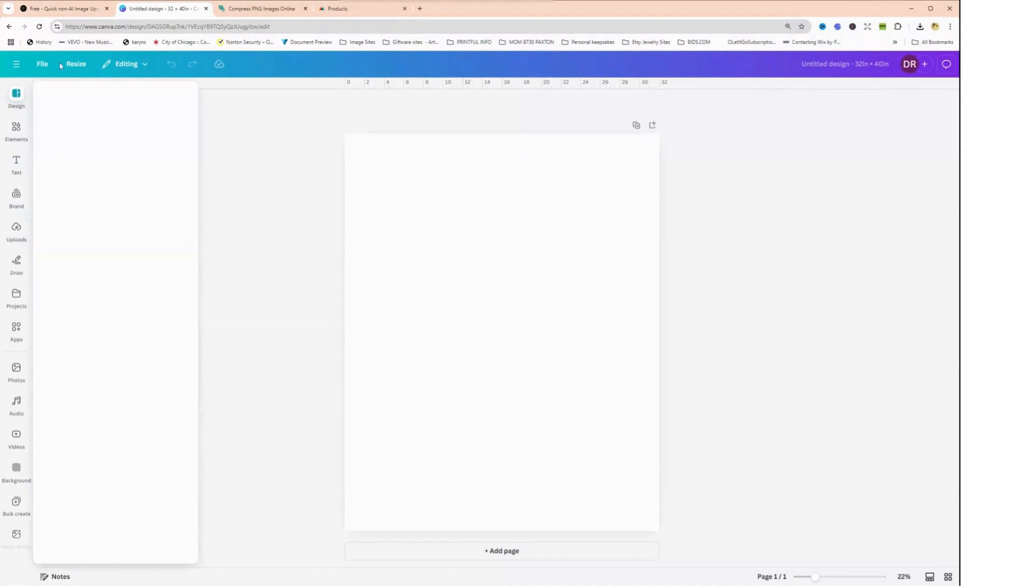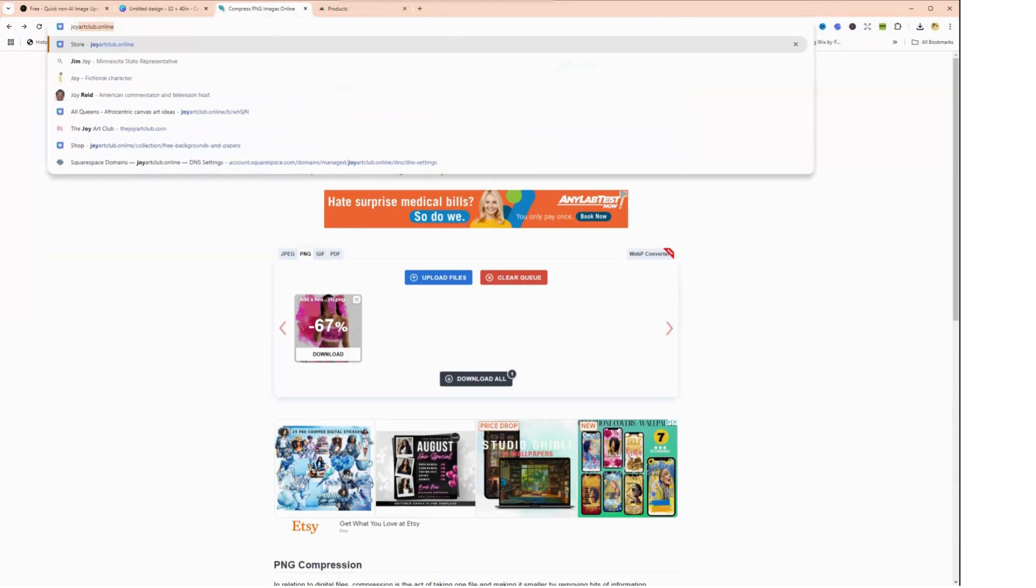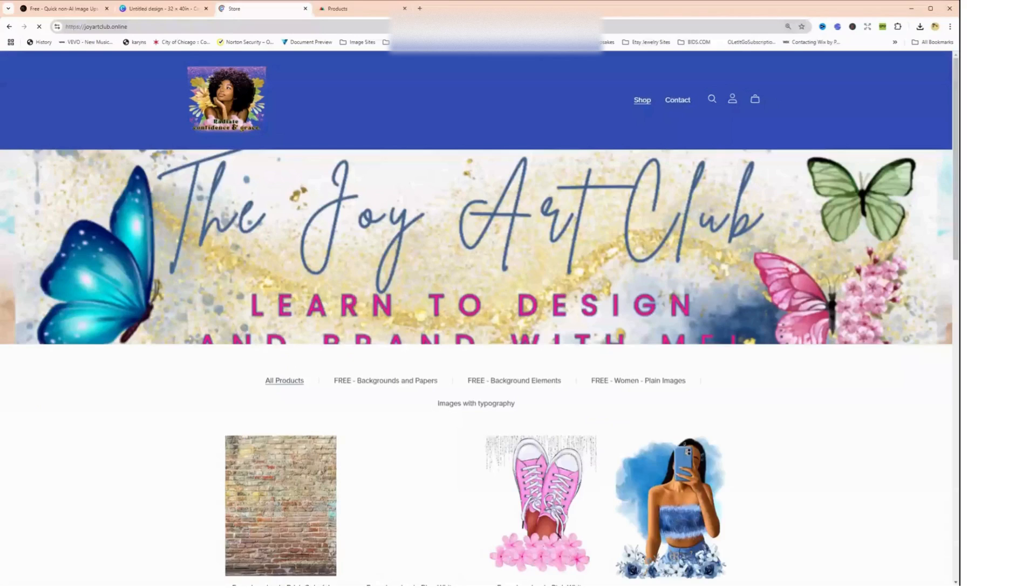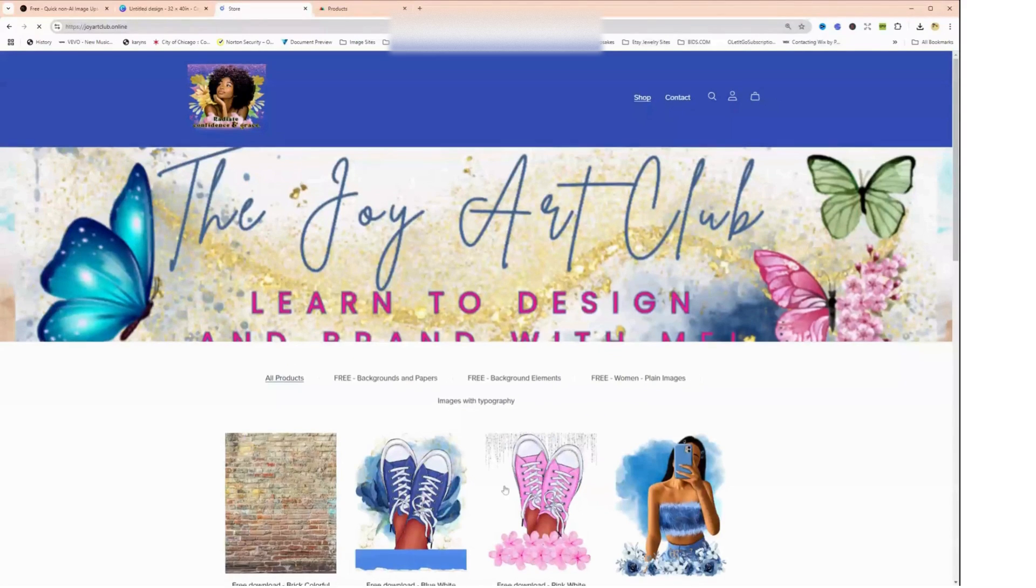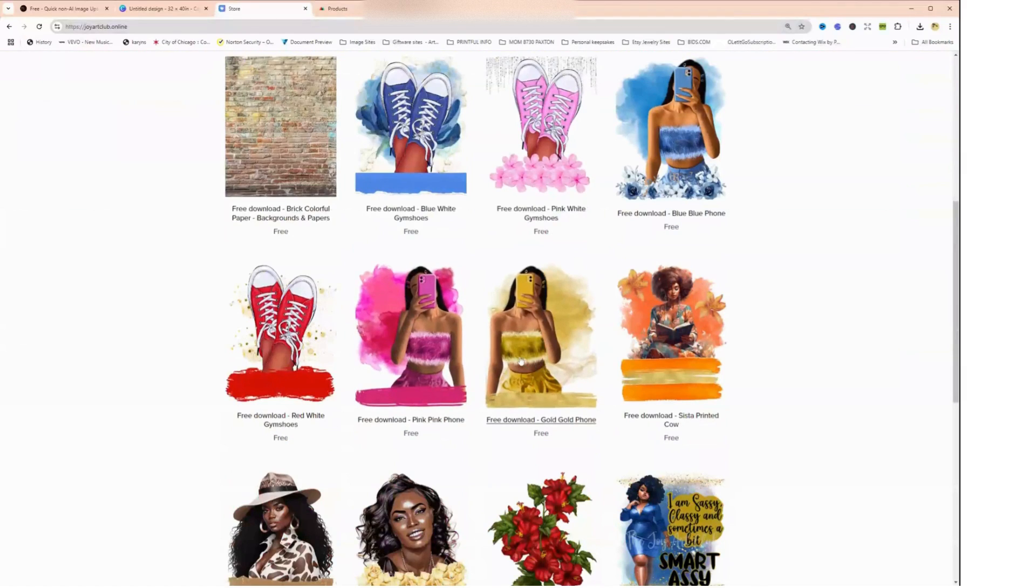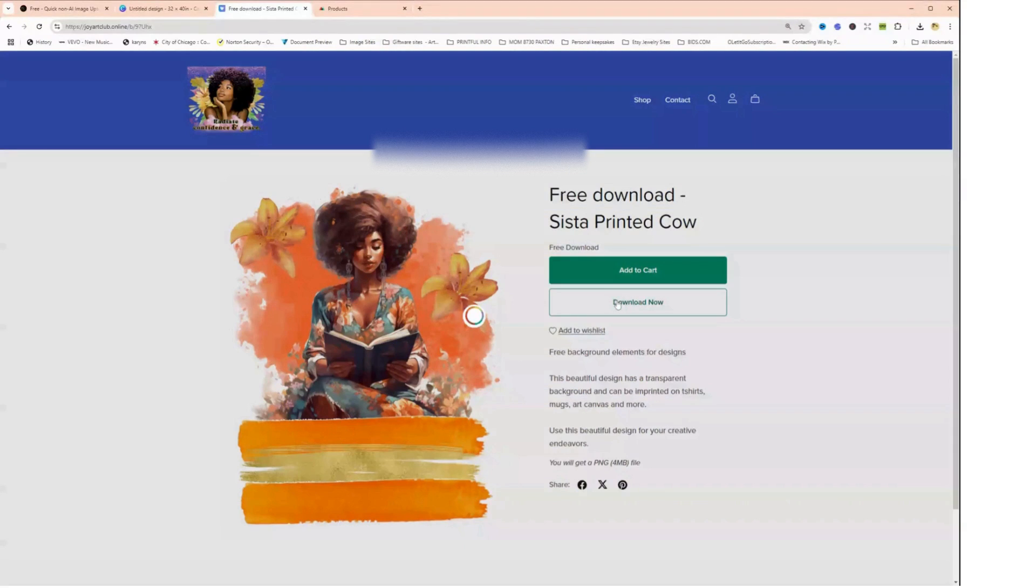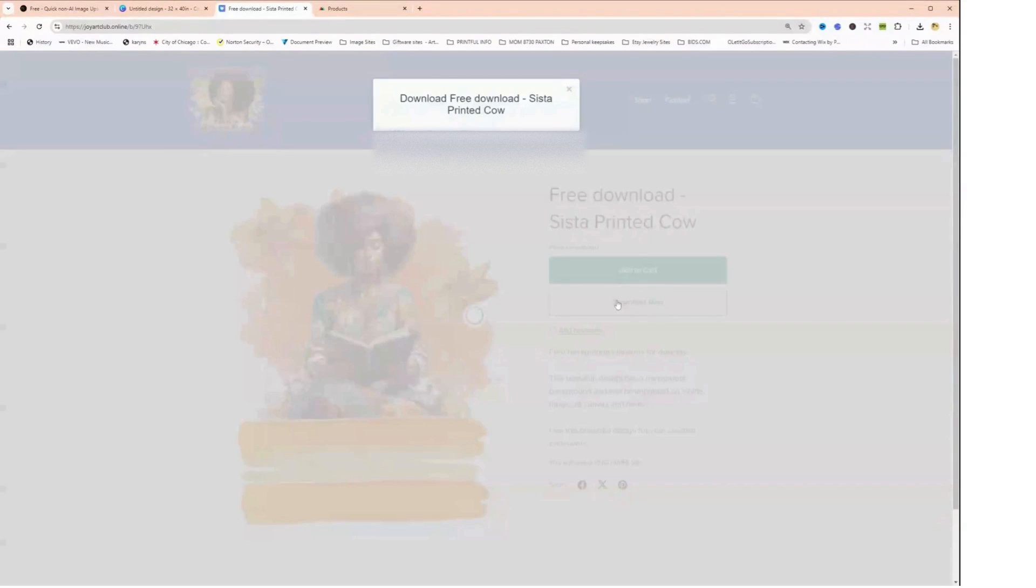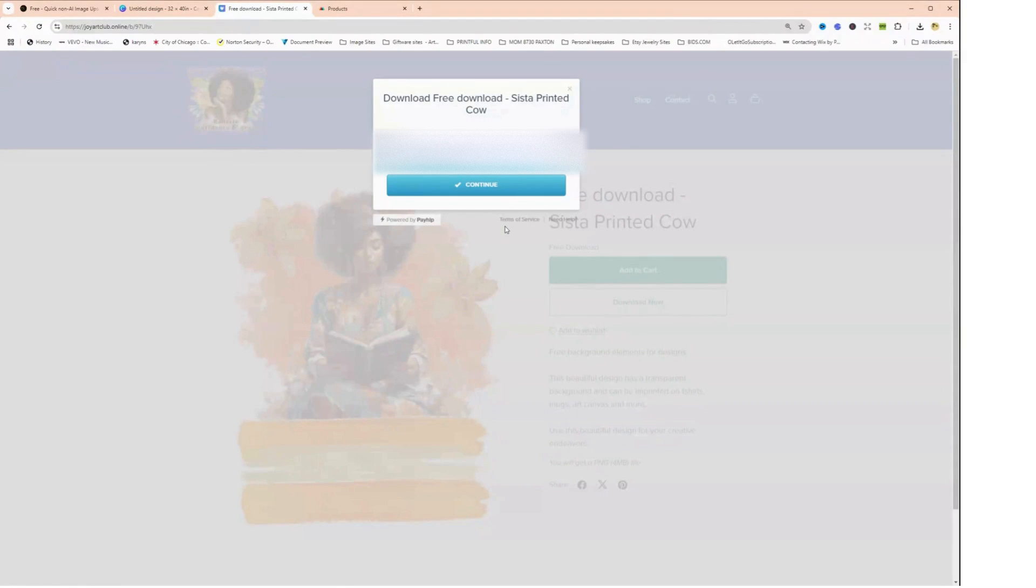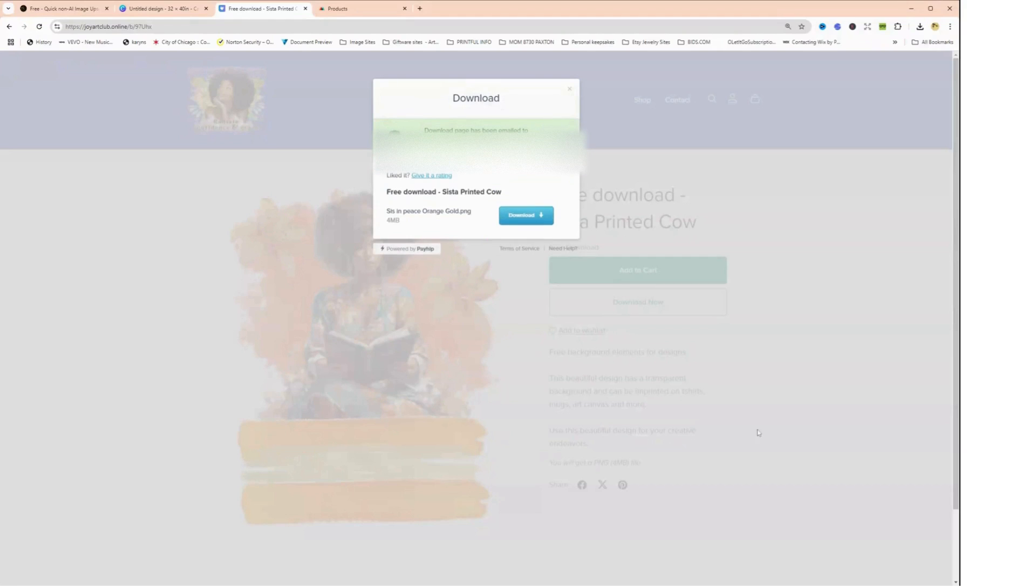And I am going to hop over to my website, which is called joyartclub.online. I am going to download one of the many free images that I have here for you. Let's click on this one. Let's click download now. I don't want to have to put my email address, but let's just put in... okay, it thinks I'm a customer. Okay, so it's downloading. It has downloaded.